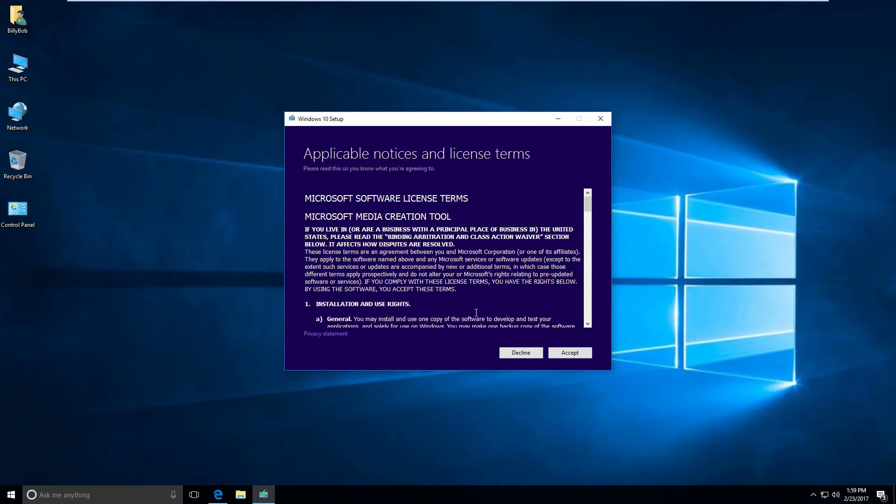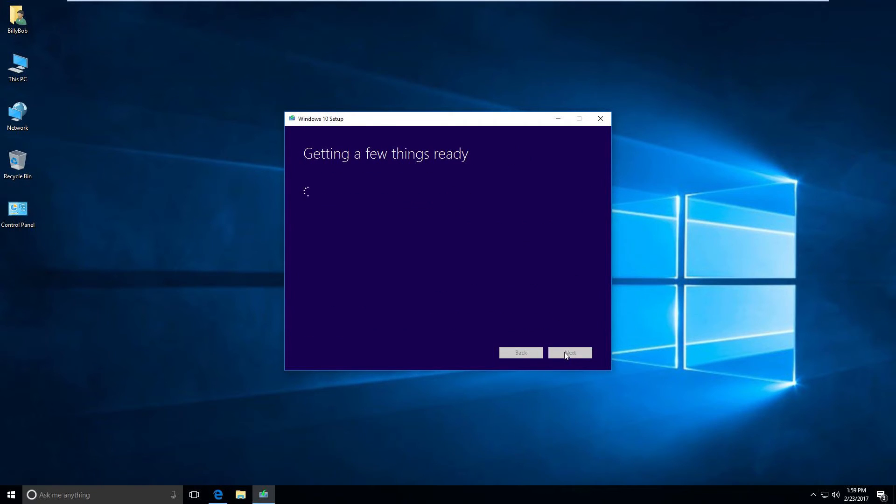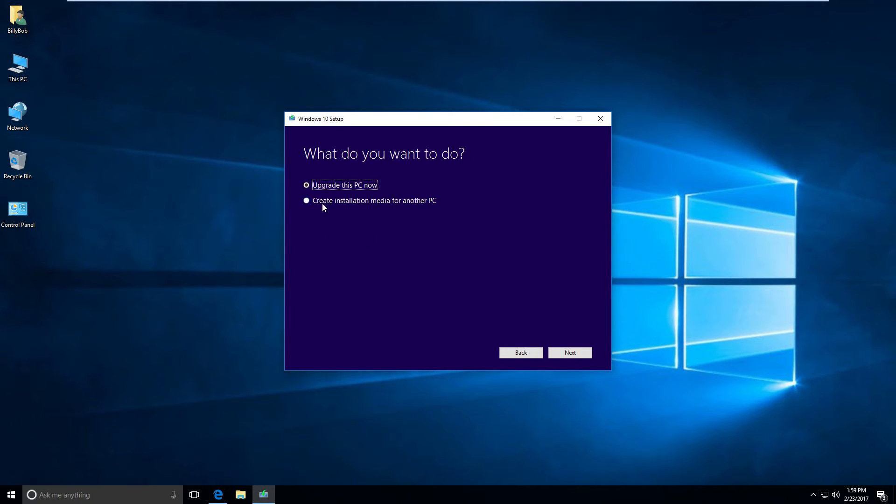Go ahead and read the agreement or don't. Getting a few things ready. We're going to go ahead and create installation media for another PC.